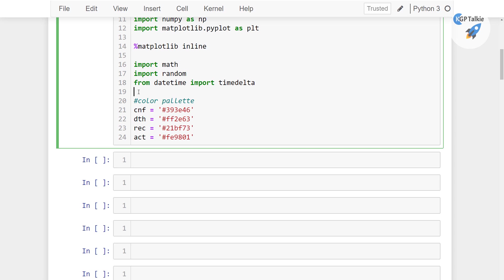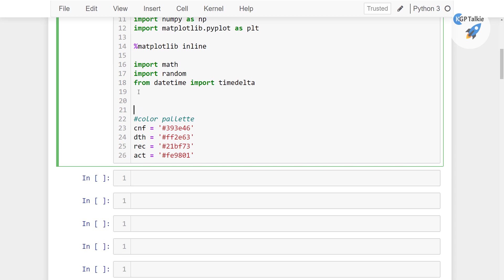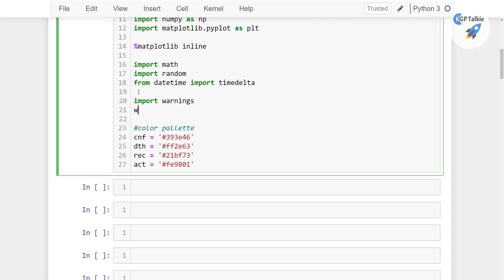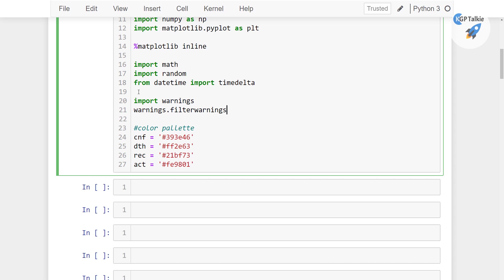And finally let's go ahead and write some commands to hide the warnings as well. So we can write import warnings, and then warnings.filterwarnings. I'm gonna filter those warnings which are just a warning and I'm just gonna ignore those.